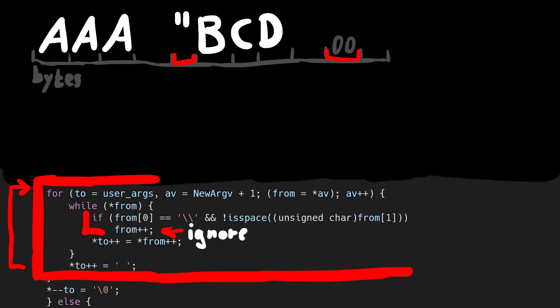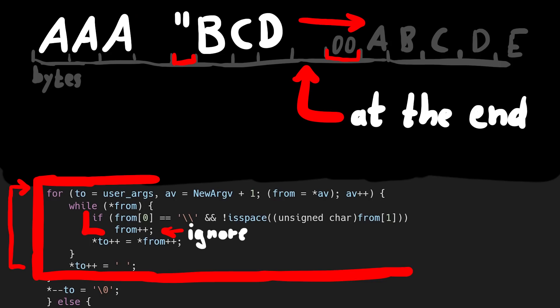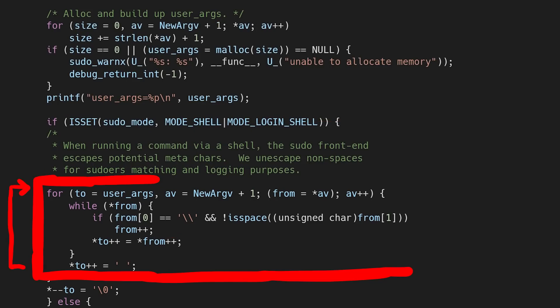But if this backslash was now at the end of a string, right before the null byte, we would copy the terminating null byte and increment the from buffer further. Now we walked over the null byte into data coming after it, and suddenly the string length calculation from earlier doesn't match anymore. And we can copy more bytes than there is space in the user args buffer. So now we understand that.